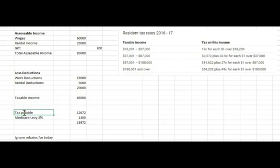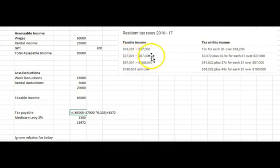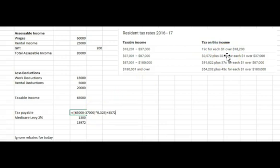So let's have a look at that and expand the tax table. We have our taxable income of $65,000. Where are we in this table? $65,000 is between $37,000 and $87,000, so we're on this line. We follow this formula: take $65,000, subtract the previous threshold of $37,000, multiply by 32.5 cents, then add $3,572.